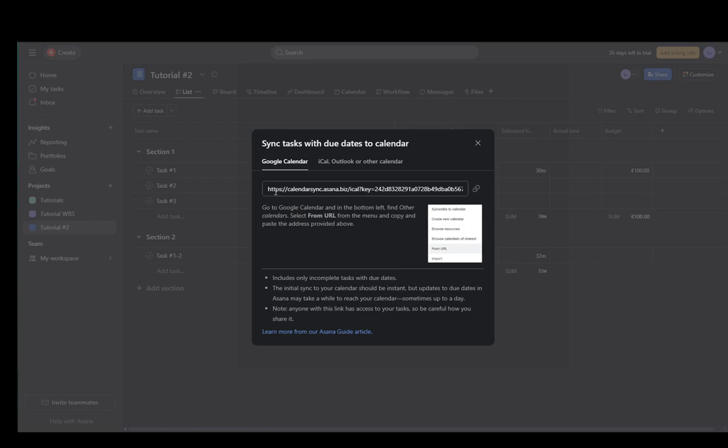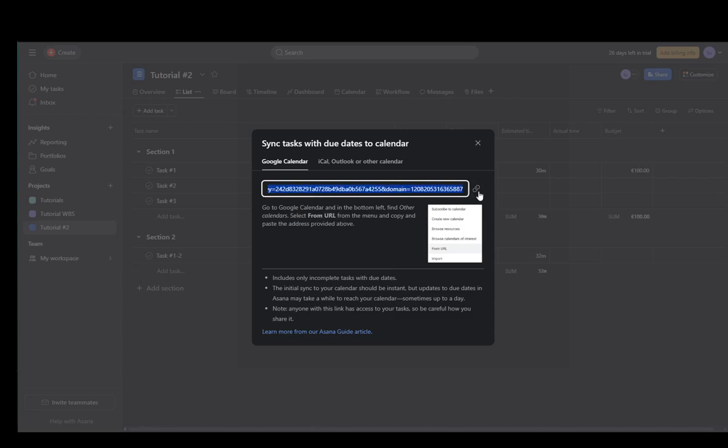And you're not going to want to be copying and pasting it and searching it into your browser. What you're going to want to do is go to Google Calendar, go to Other Calendars in the bottom left, and then select From URL and enter this URL right here.